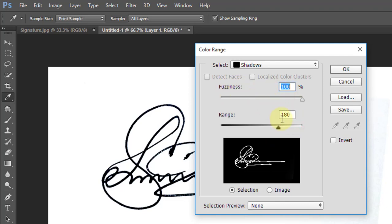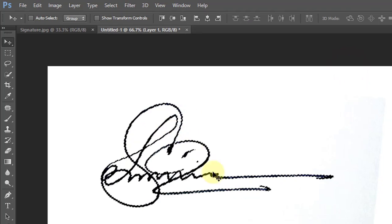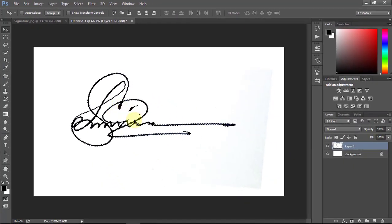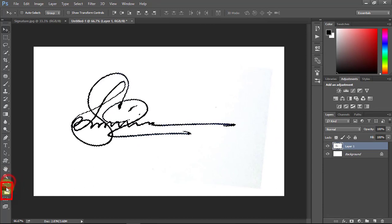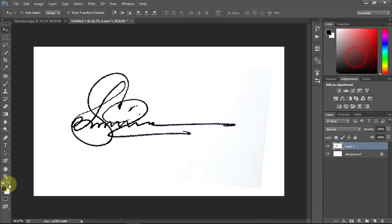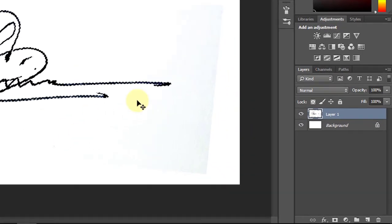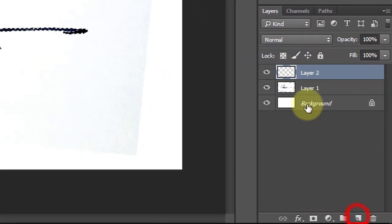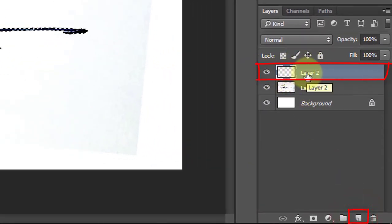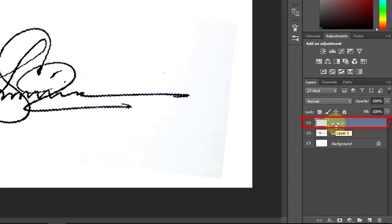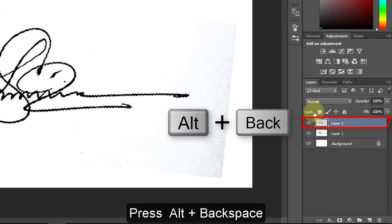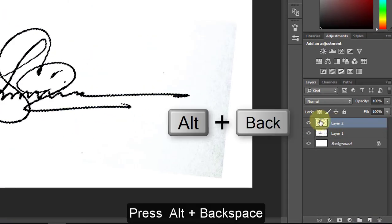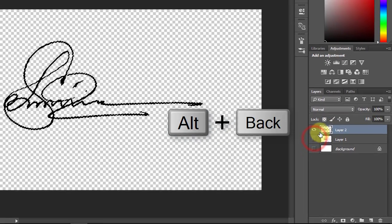After selecting your signature, make sure your foreground color is black, or for default press D. Now create a new layer. Select this layer and press Alt+Backspace. Now we no longer need the other layer.